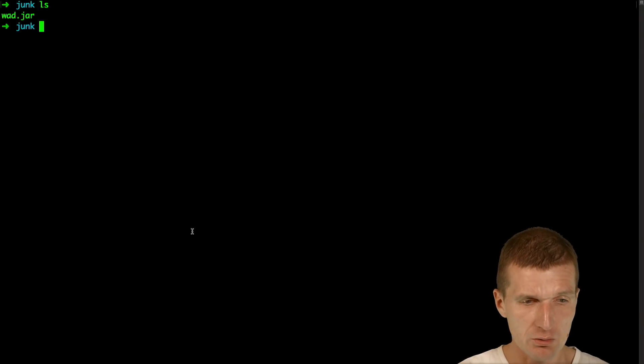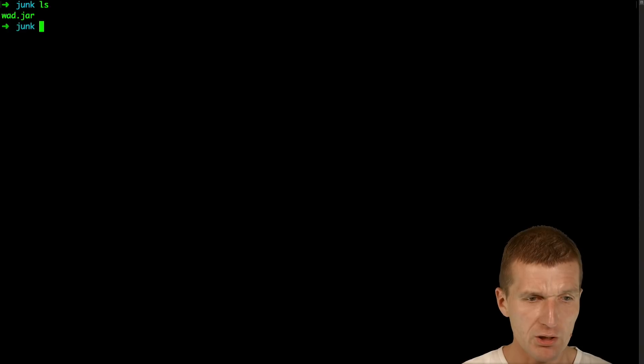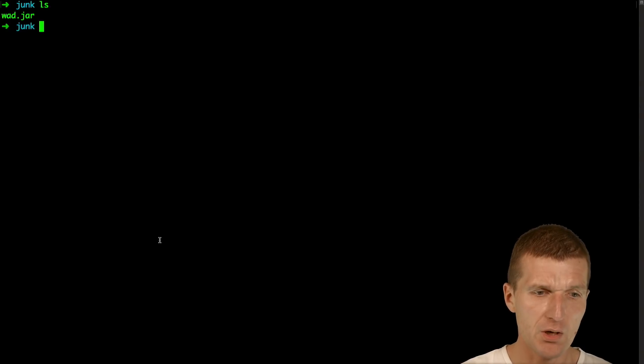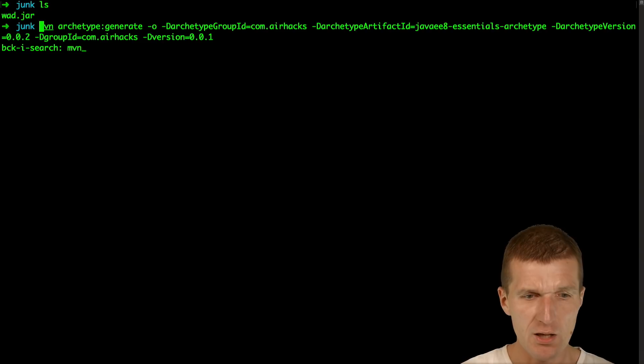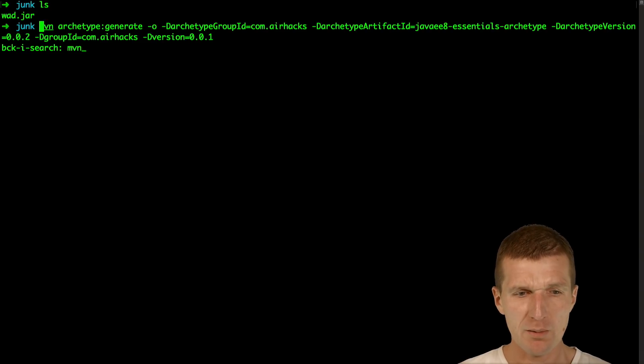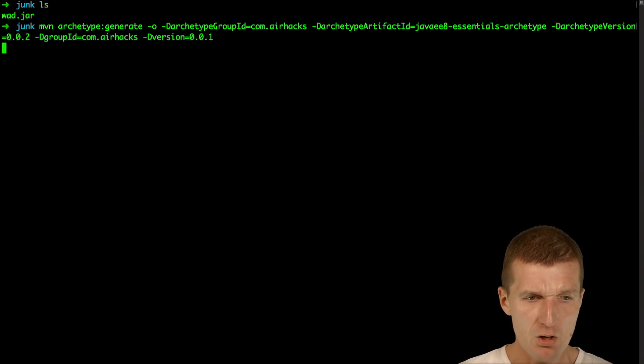So now let's use it. WAD was already downloaded here and what I would like to do is create a Maven Archetype project.